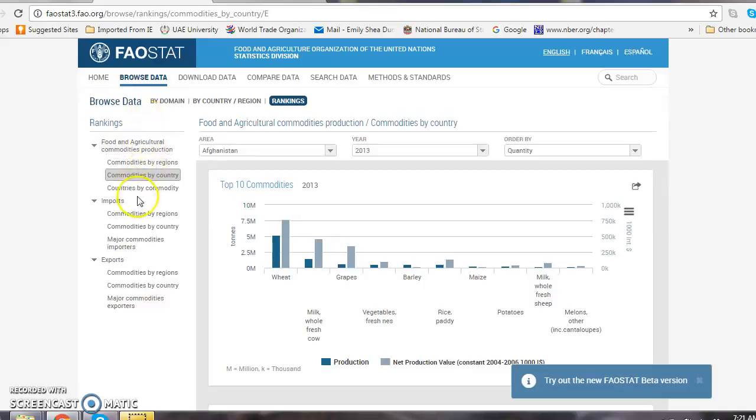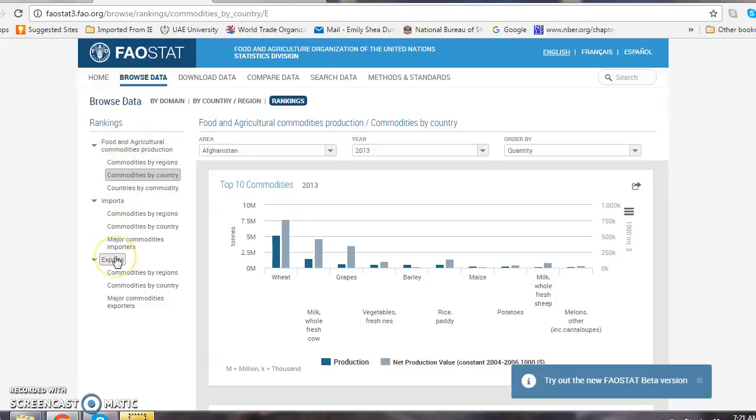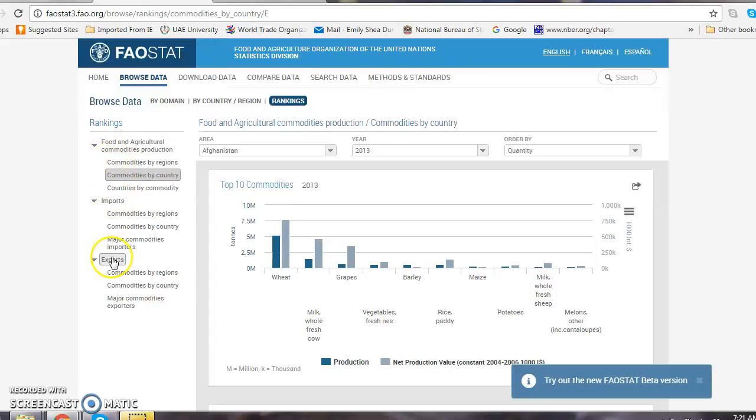If you look to the left column, we have Production, we have Imports, and we have Exports. There's three ways you can extract the data from the three different categories. We can look by region, by country, or by commodity.